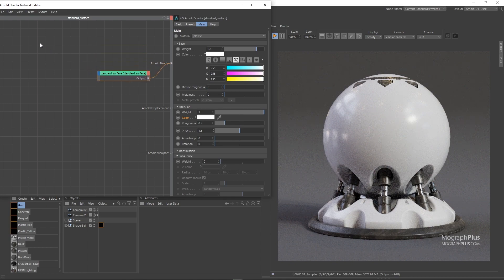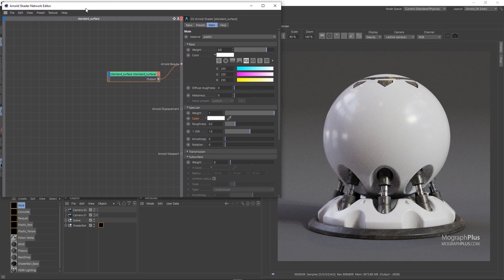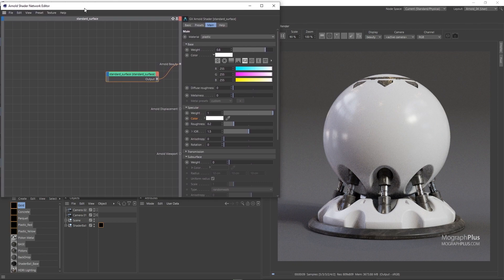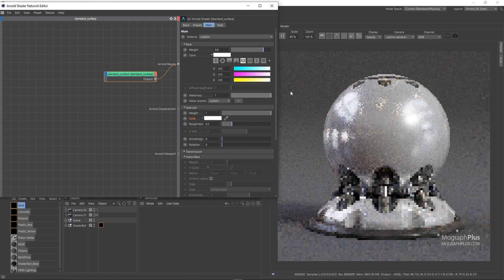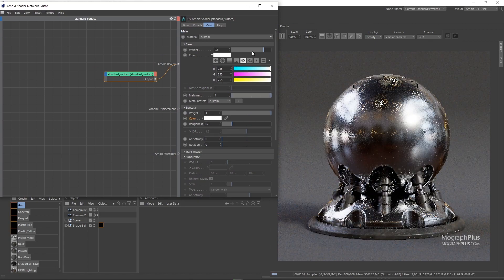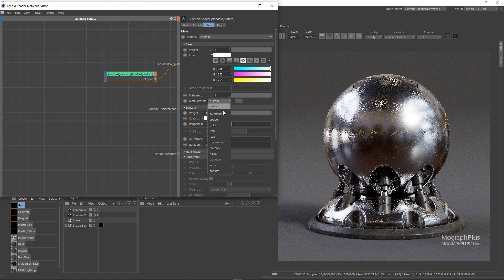In the second lesson of this section we talked about metalness and how to create metal shaders. In this case, increase the metalness to 1 and use the gold preset to get started.